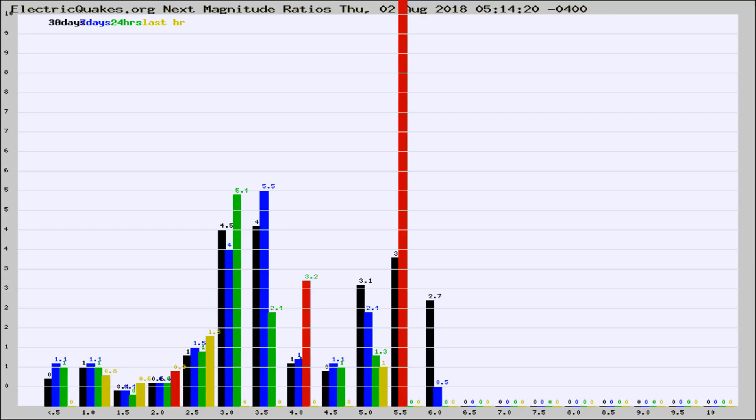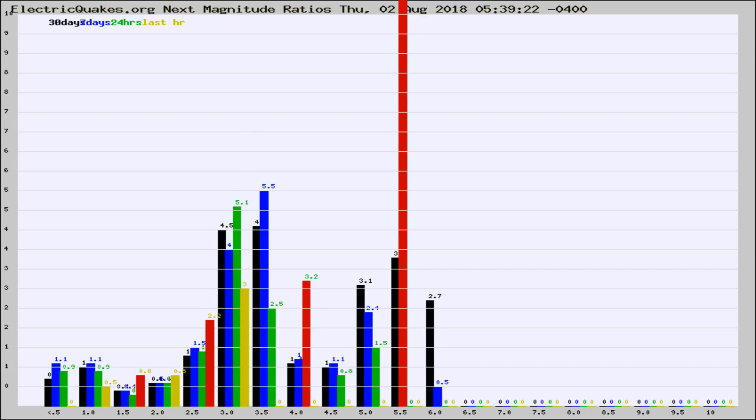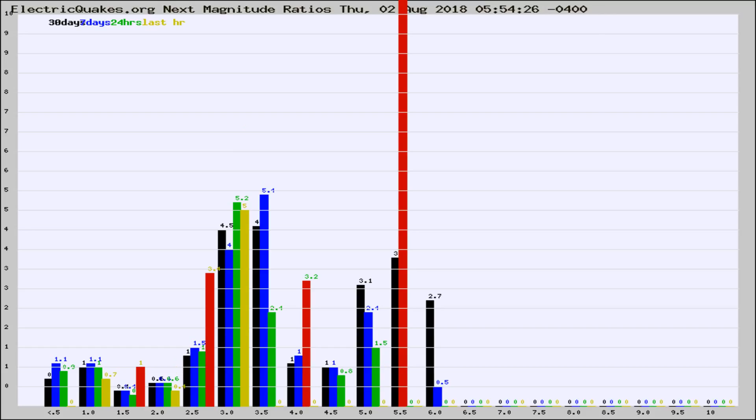Now you're seeing the next magnitude ratios, which is a graph of the ratio of, say, magnitude 2 to the number of magnitude 3s, which should stay consistent for any given area. If it changes between the last 30 days, 7 days, 24 hours, and last hour, it may indicate something unusual happening in that area.